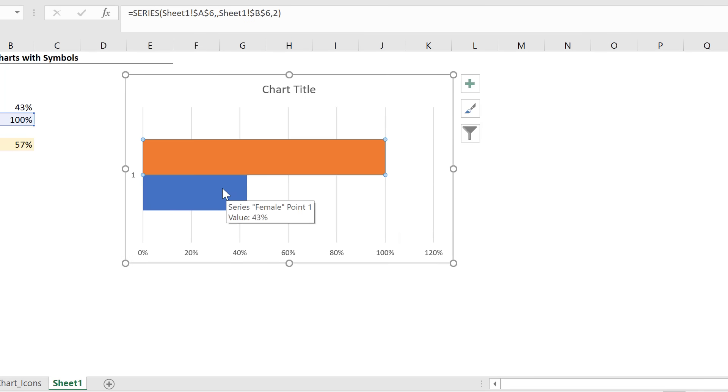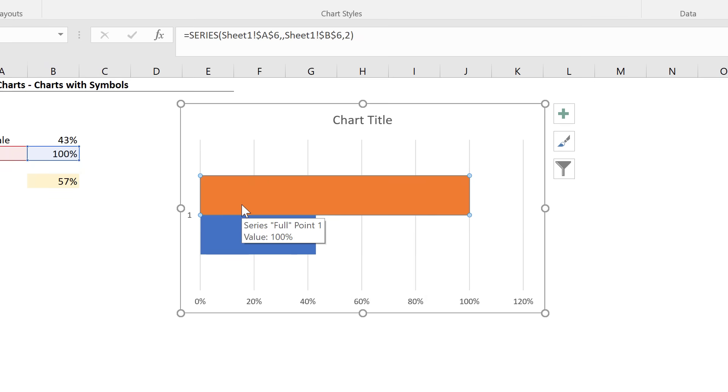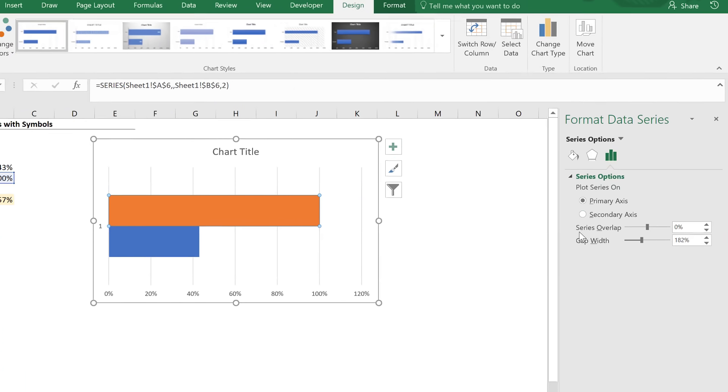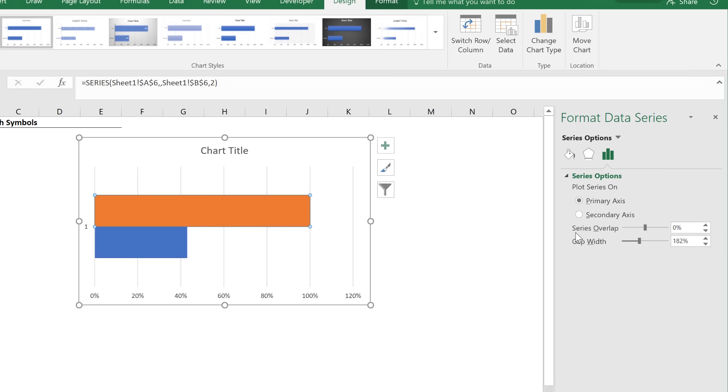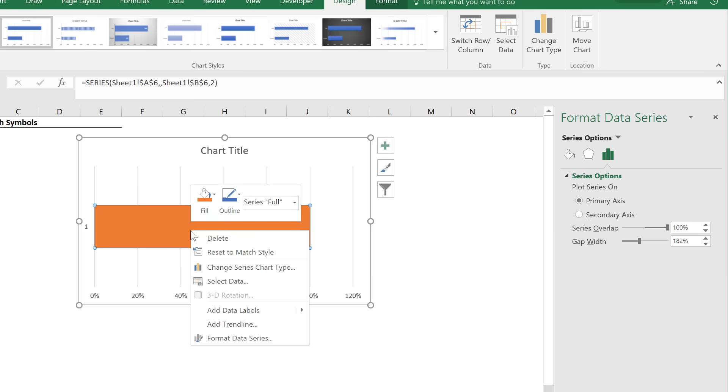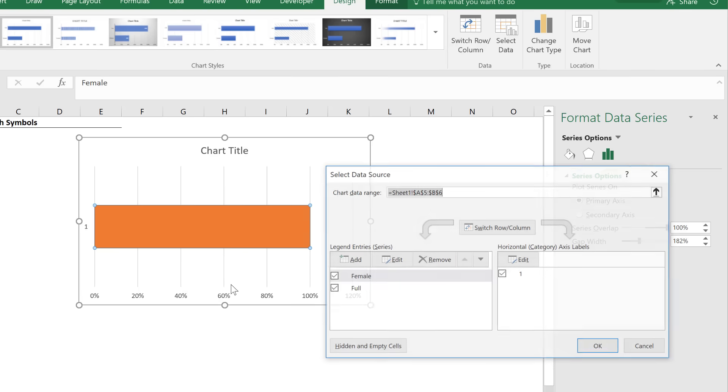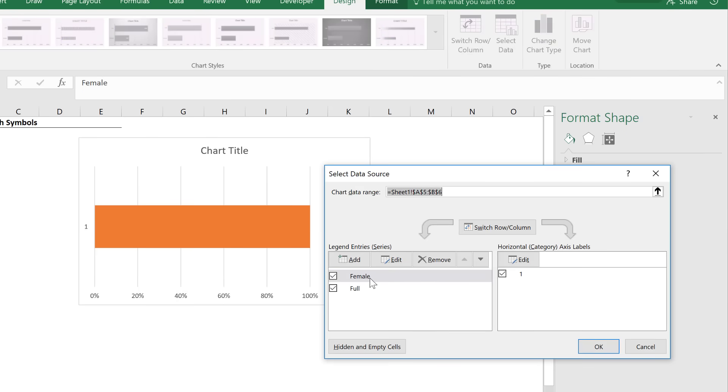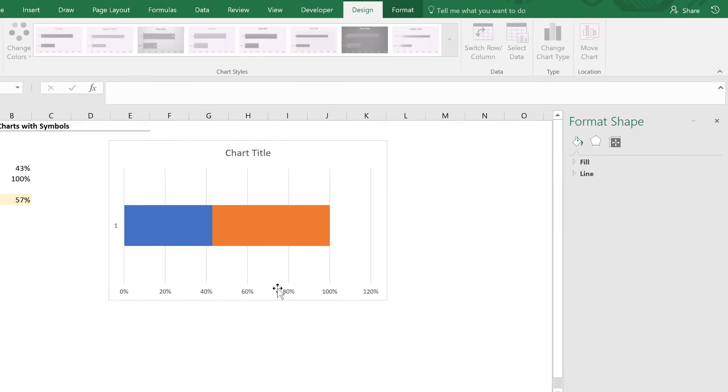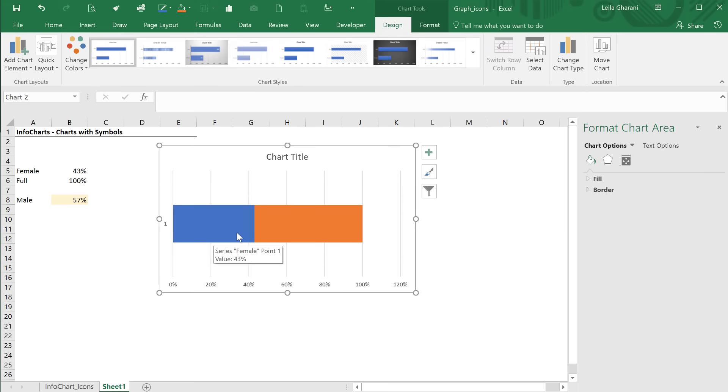Right mouse click, go to select data and switch the row and the column. This gives us the female percentage right here, and that's our full percentage amount. But what we need to do is to overlap them. We need to bring this on top of this. Just click on any of the series, press control one, or you can also double click to activate the format options, or right mouse click and format the data series.